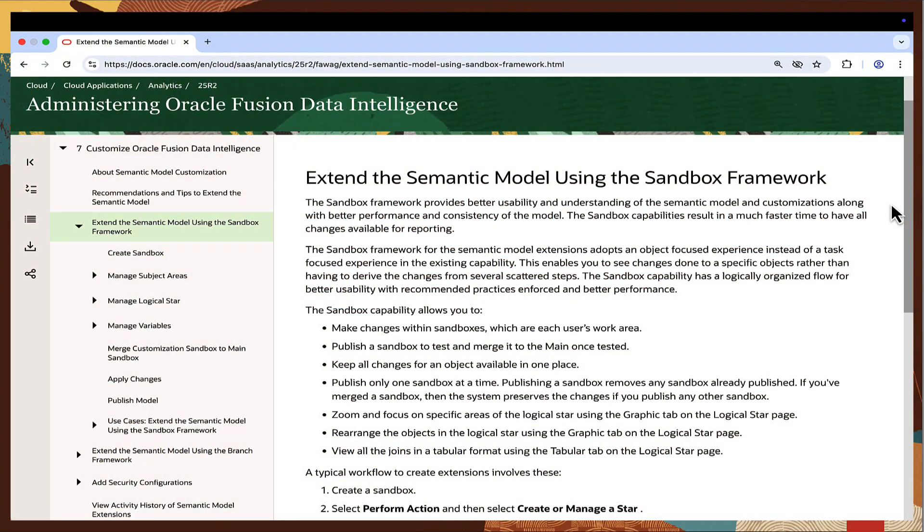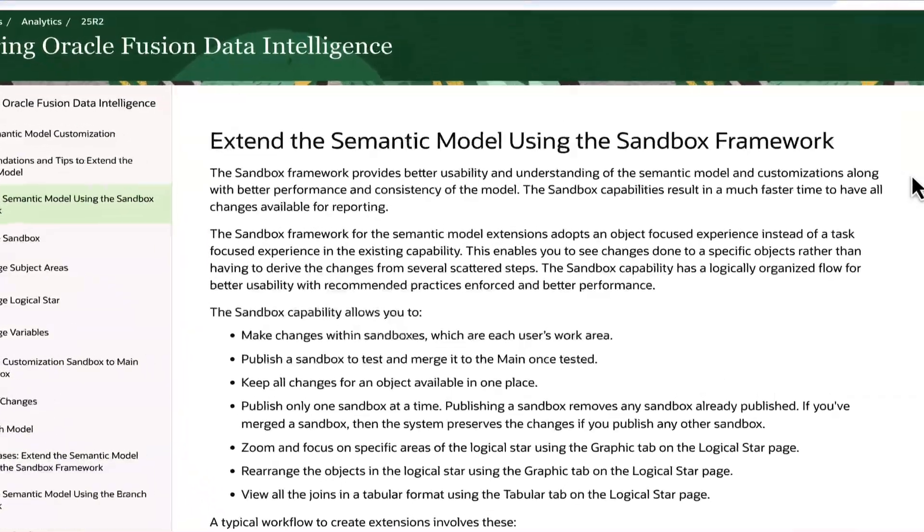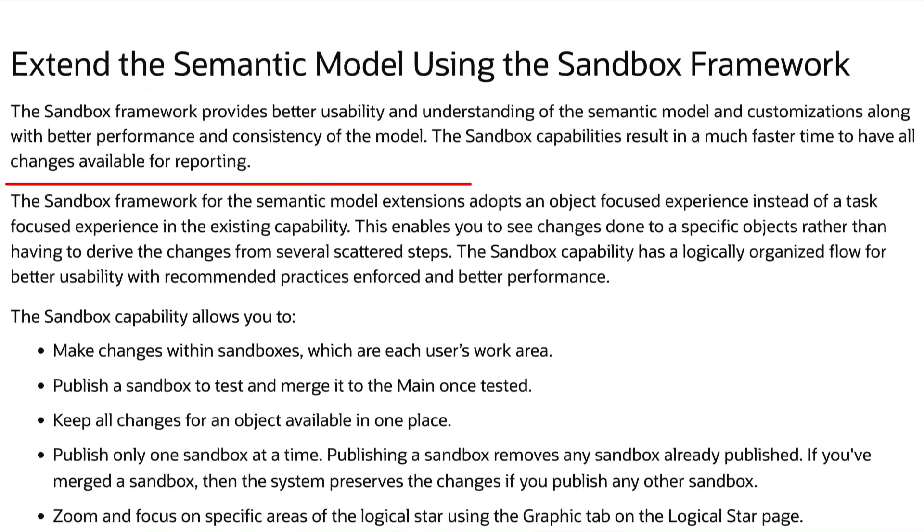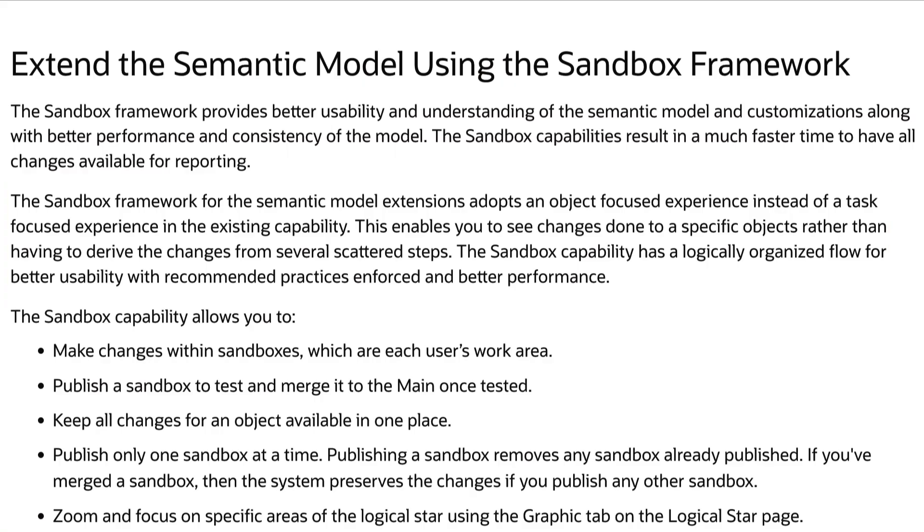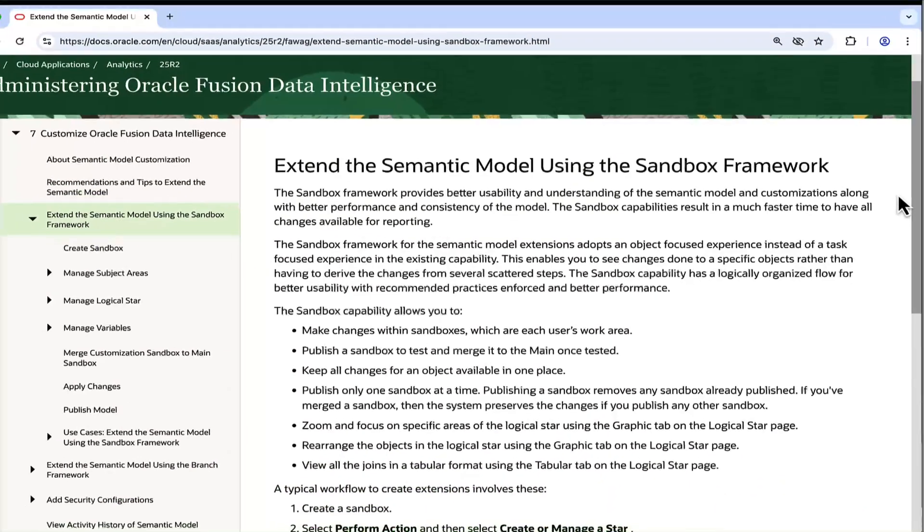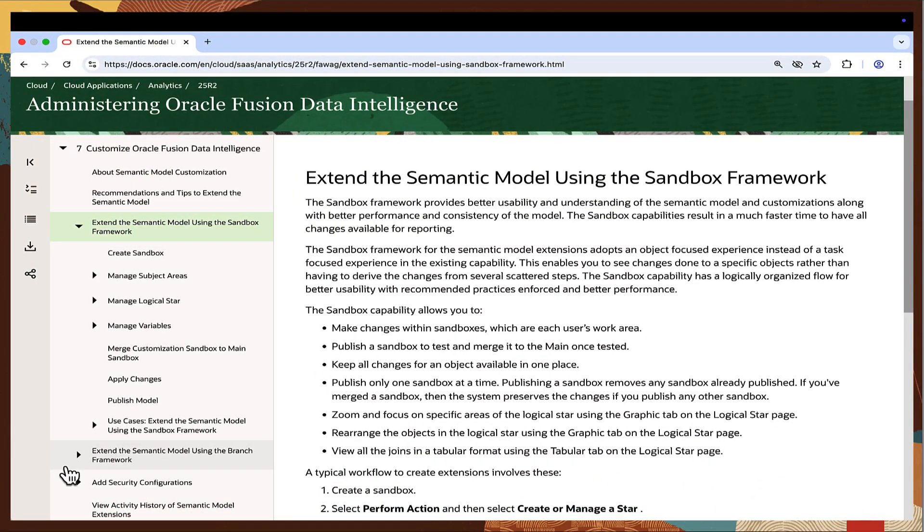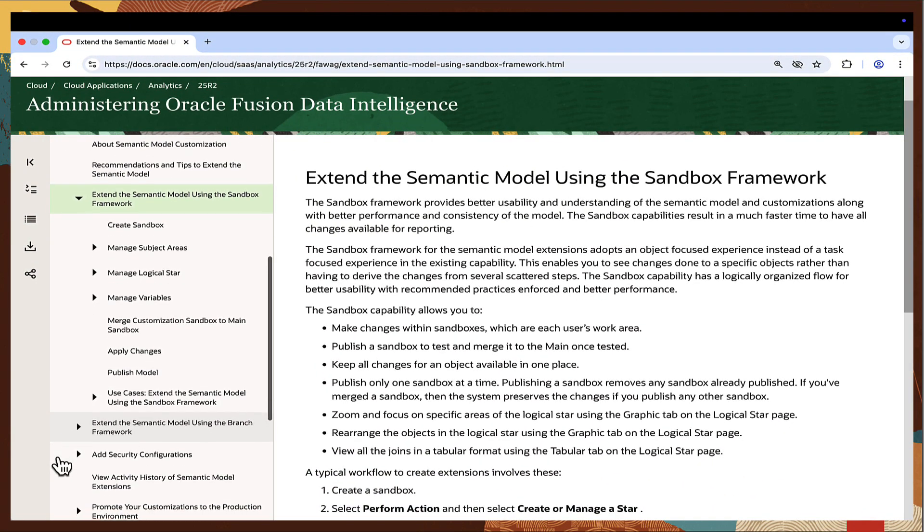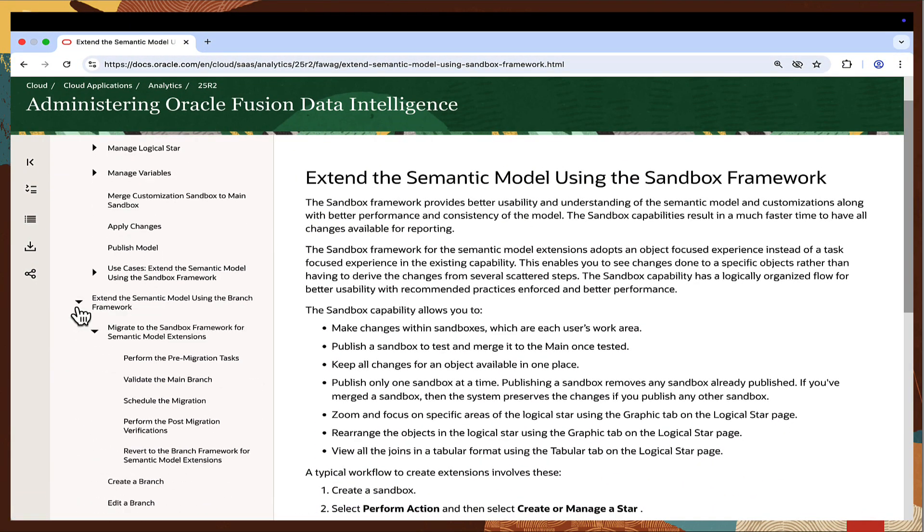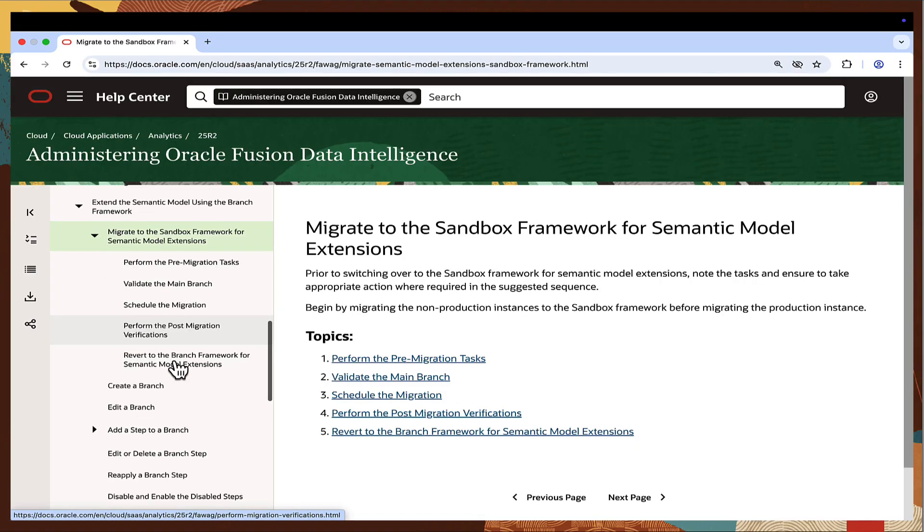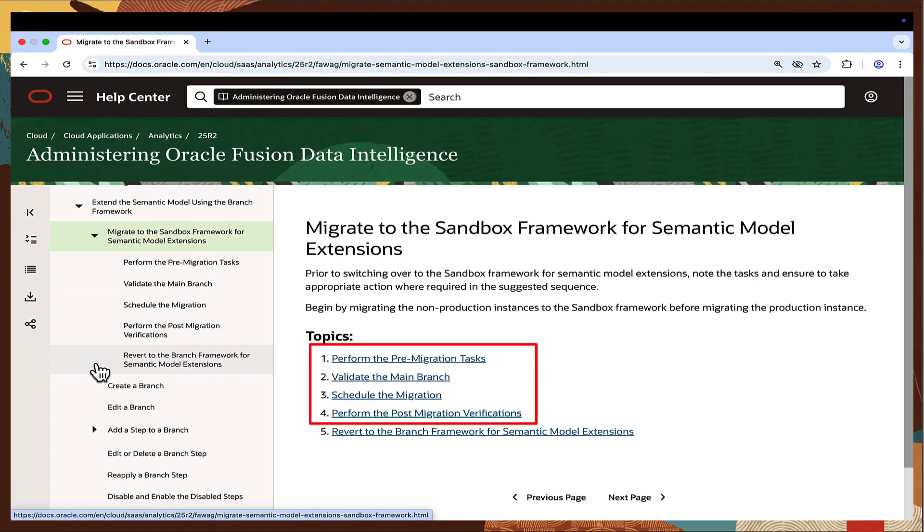The new Sandbox Framework for the Semantic Model Extensions adopts an object-focused approach and enables users to make changes directly to specific objects, avoiding the need to process multiple steps. Oracle Fusion Data Intelligence instances using the Branch Framework are advised to migrate to the Sandbox Framework. These are the key steps involved in this transition to the Sandbox Framework for Semantic Model Extensions.